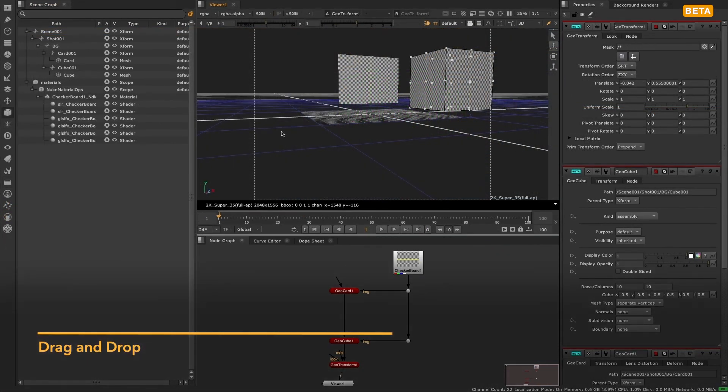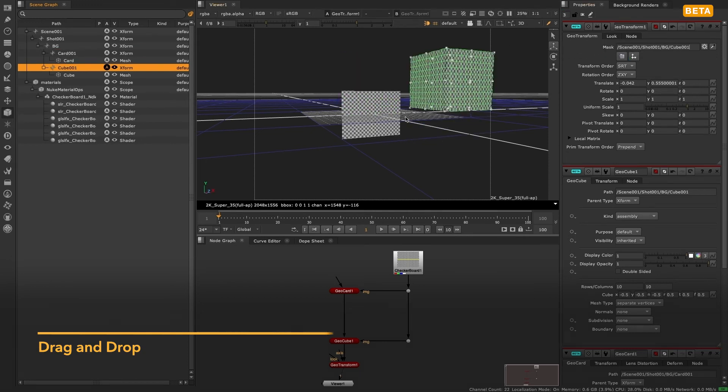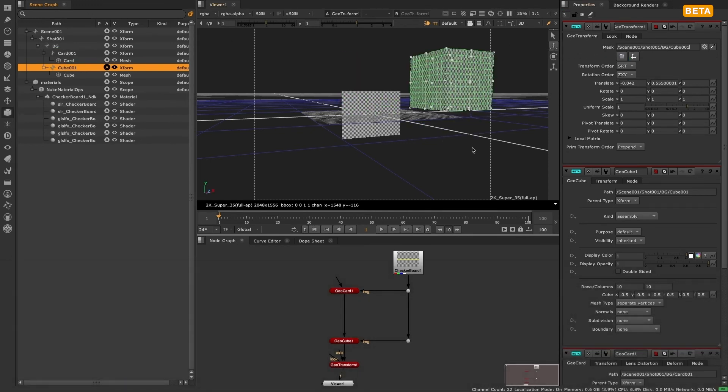As you may have seen in a previous video on paths and masking, you can drag and drop paths from the scene graph into the new mask knob in the new 3D nodes.